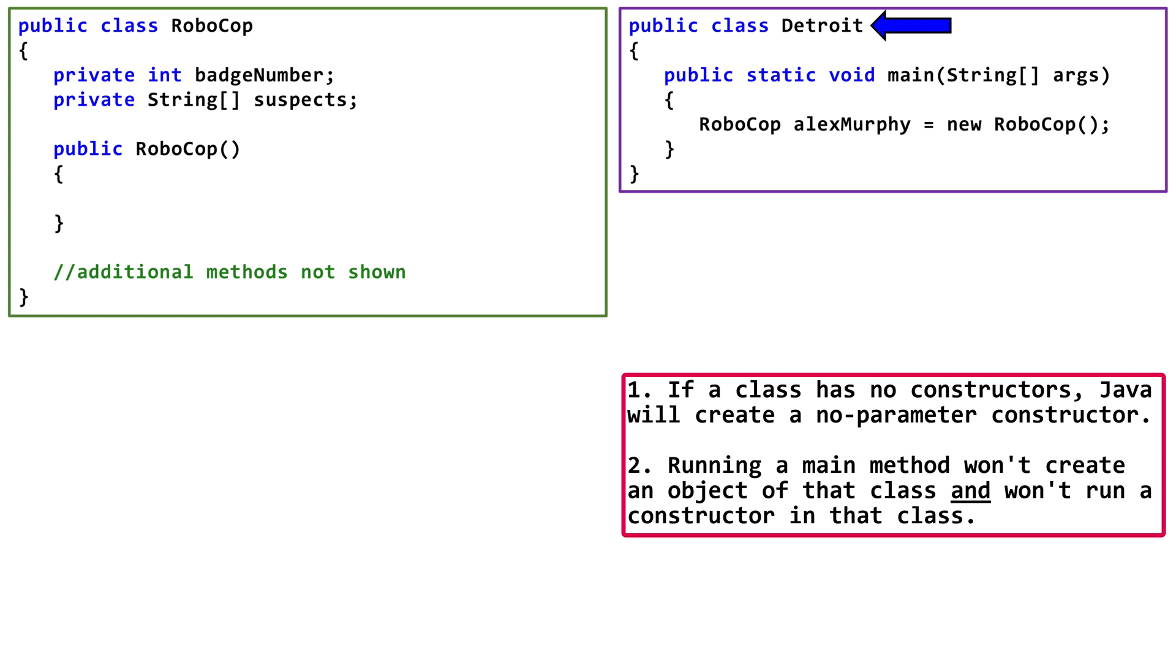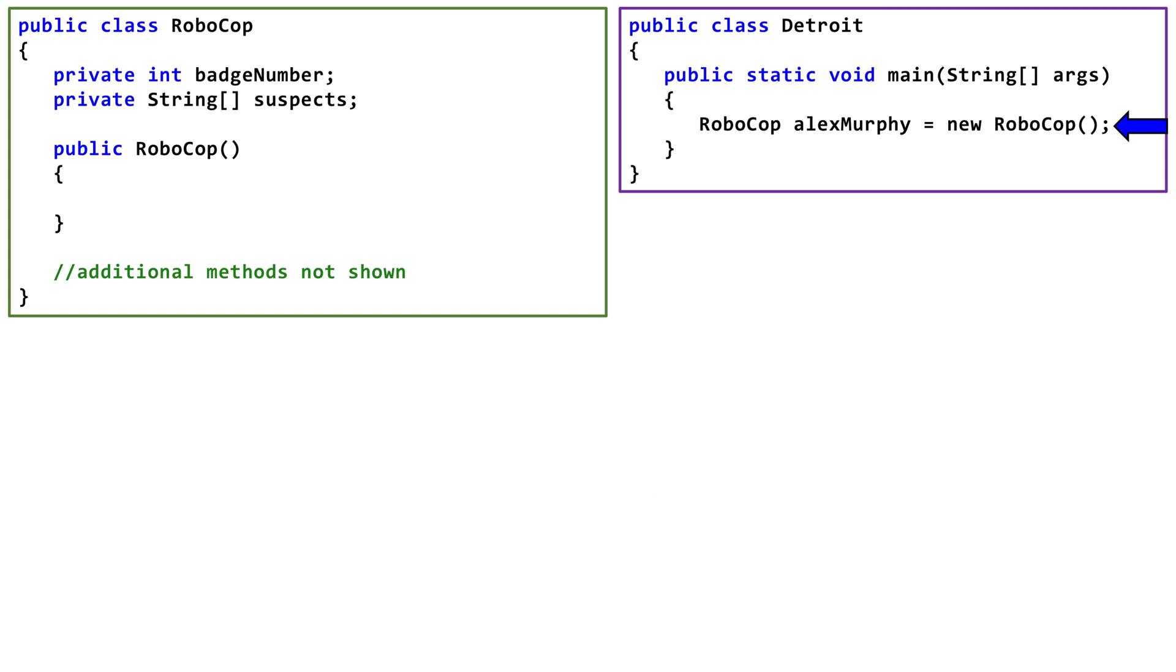Frequently, we don't create objects from classes that contain main methods. In the main method, we declare a Robocop variable named Alex Murphy and initialize it to point at a new Robocop object. There are no arguments passed, so Java calls our freebie, no parameter constructor.